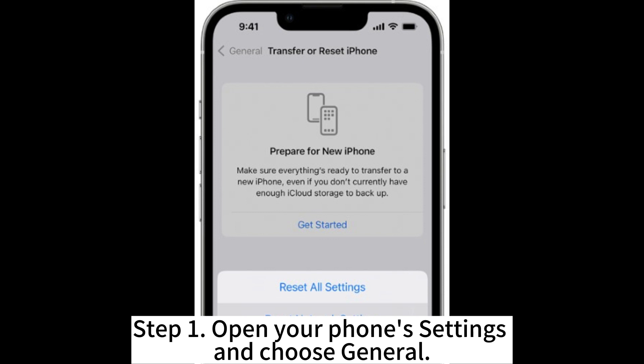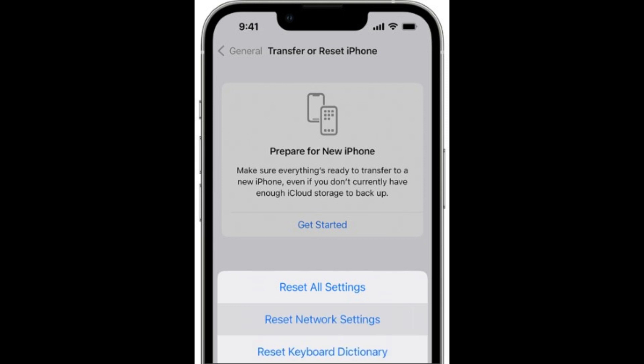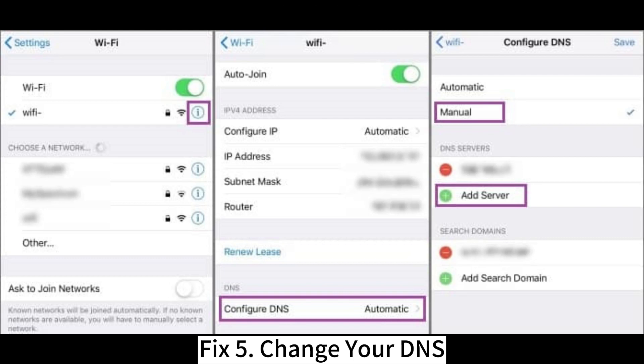Step 1: Open your phone's settings and choose General. Step 2: Select General Transfer or Reset Device Reset, then click Reset Network Settings. You may be asked to enter your passcode to finish the process. Once the reset is done, you should connect the device to Wi-Fi again and try to update it.